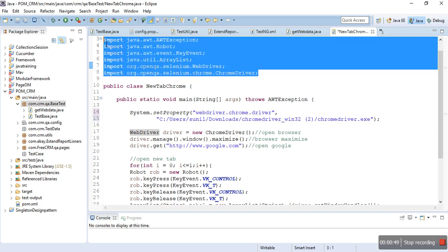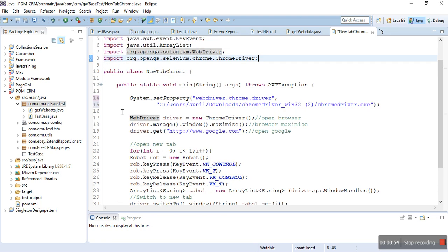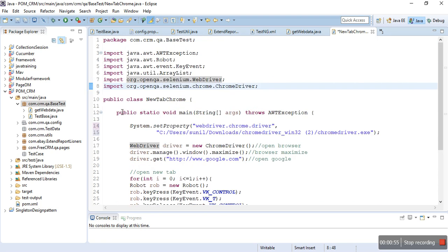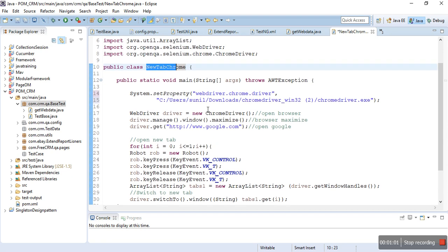After creating the new class, if you want to open your Chrome browser, you first have to set the system properties.